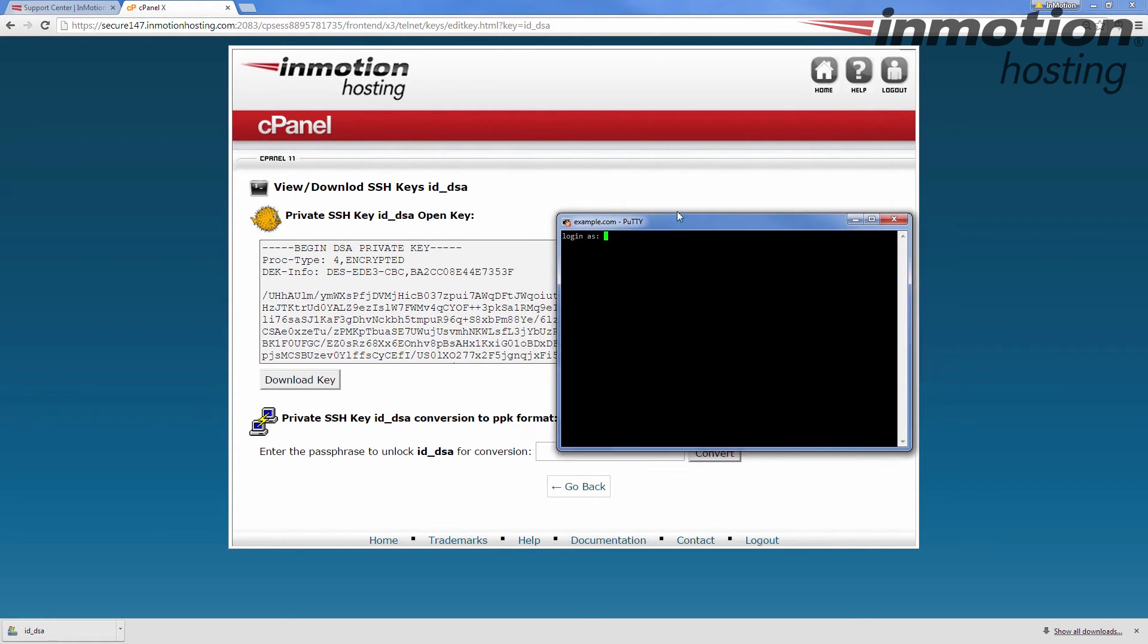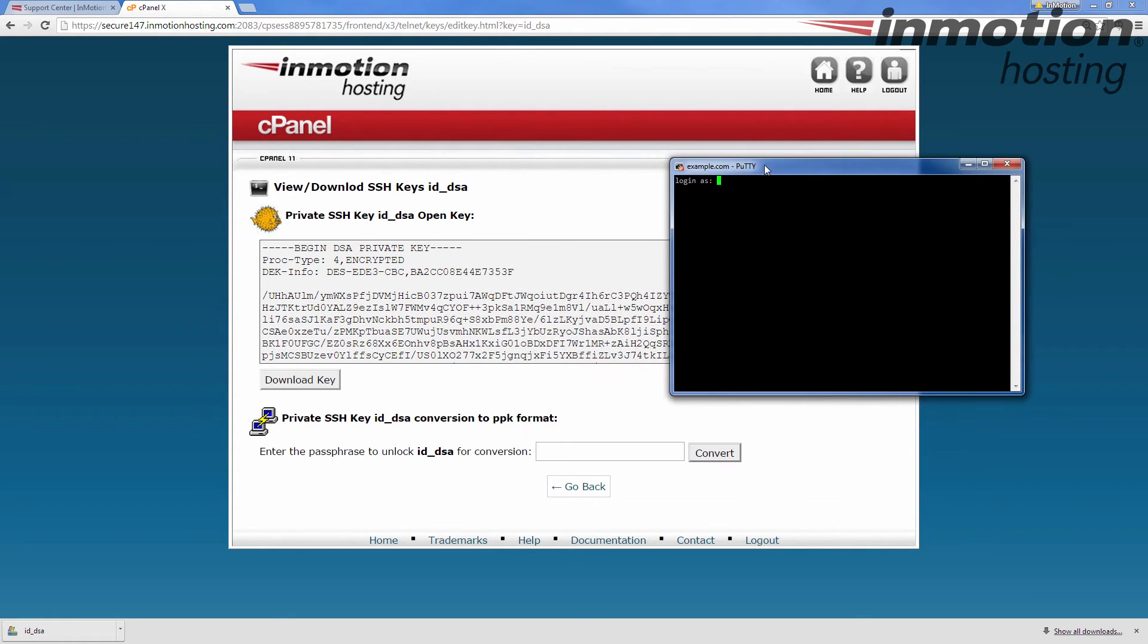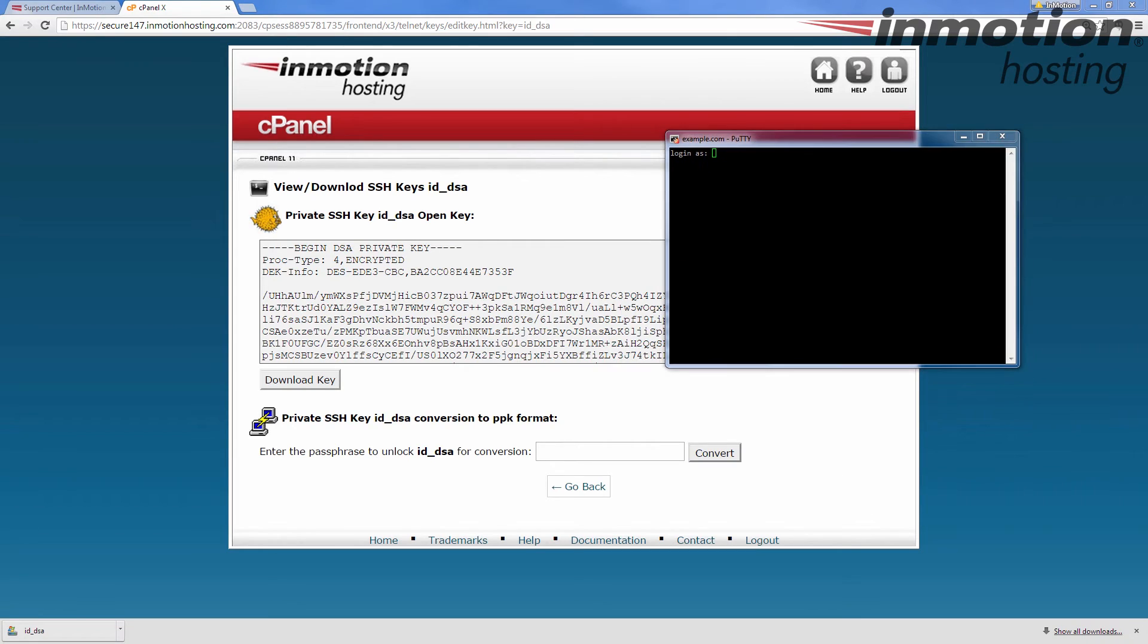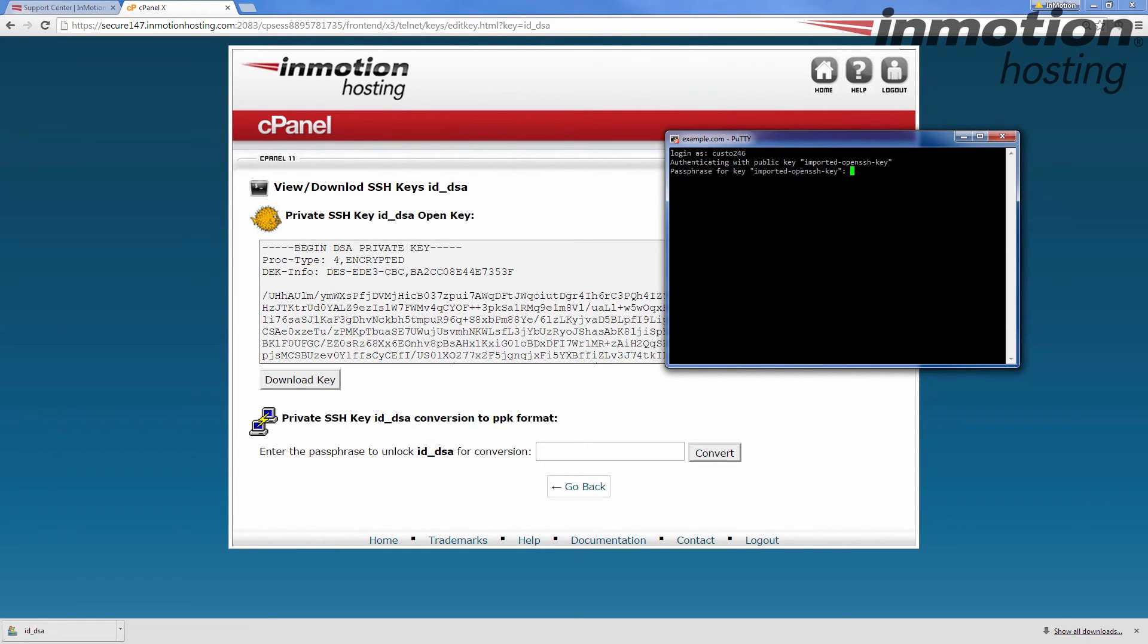It's going to ask for you to log in to Putty. Enter your cPanel username here and then enter the passphrase for your key file.